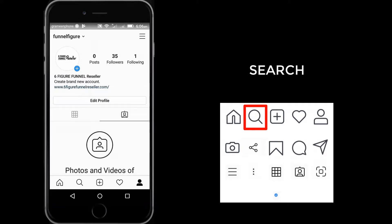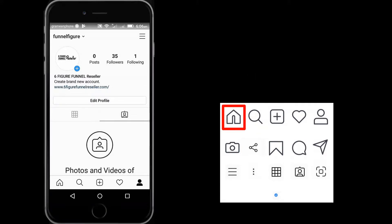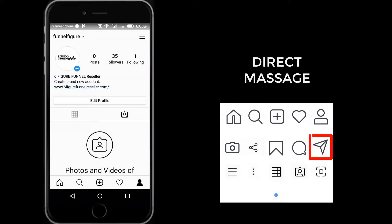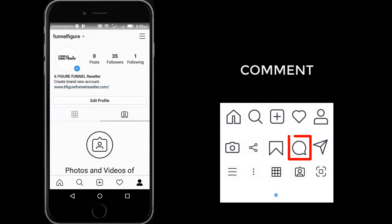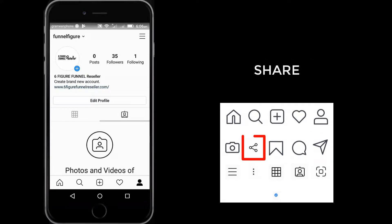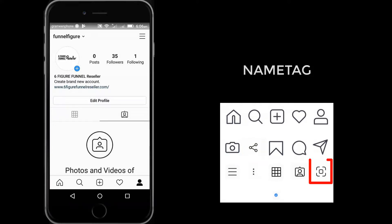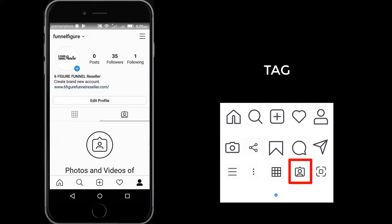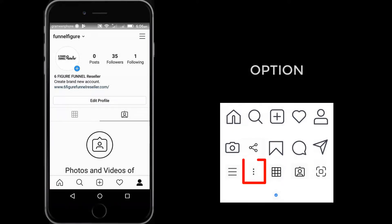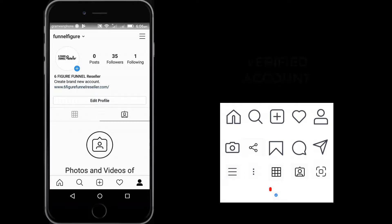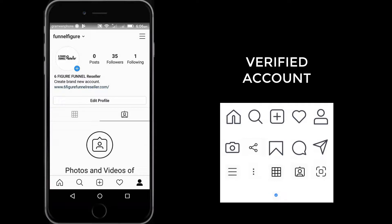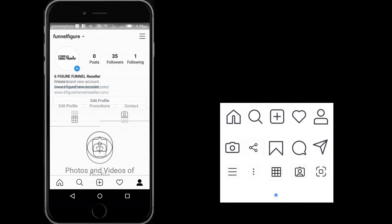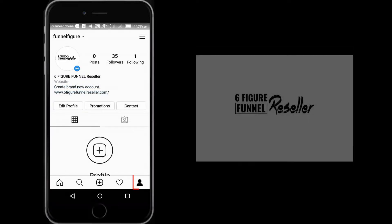This is called the verified account icon. You will see this icon beside the username of some accounts. This is your profile, and here you can see your edit profile option.